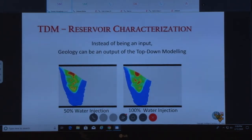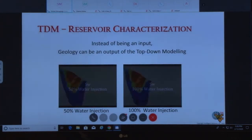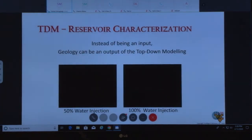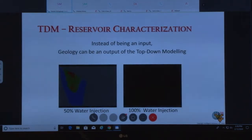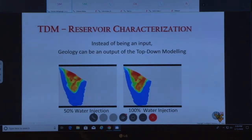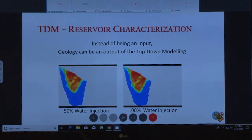One thing that separates this technology from traditional numerical reservoir simulation is that geology often becomes an output rather than an input. Since this technology stays away from interpretation, the output can be geology. This is an example showing what would happen to oil saturation if you had injected all of the historical water versus less injection, and how that impacts saturation. As mentioned, in this particular case injecting 15 percent less would increase production.